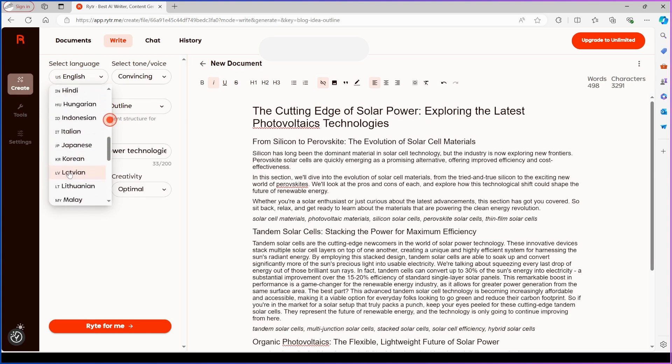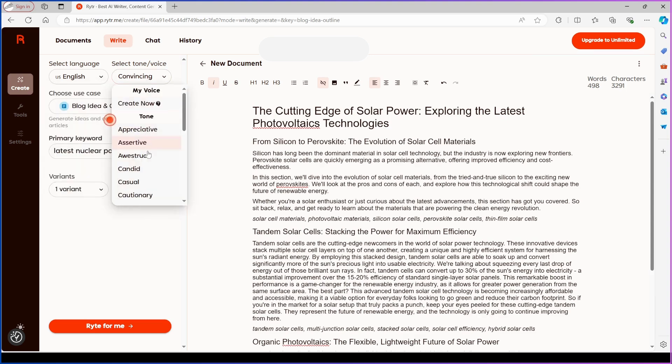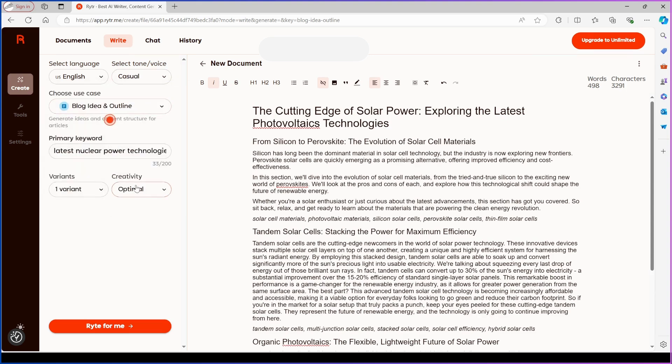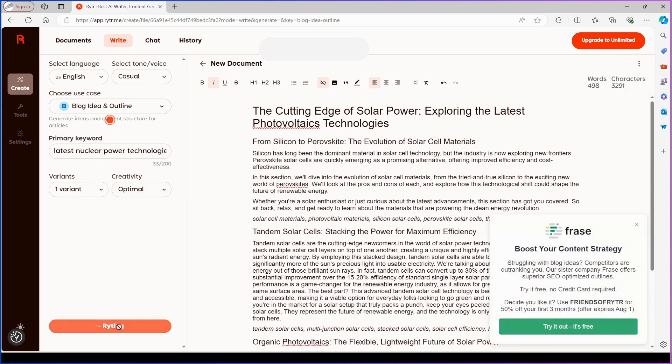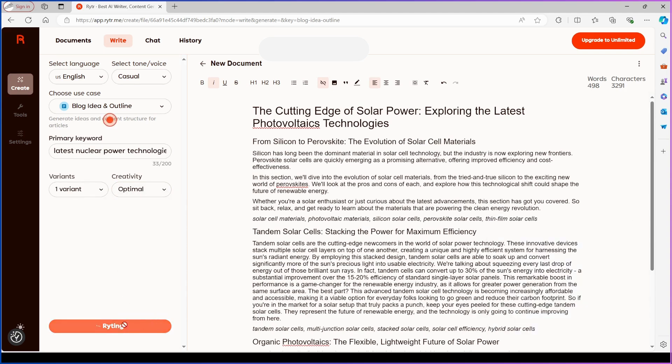Next, select your blog's tone and voice, like informative or casual. Then choose your use case, such as a blog post, and set the creativity level. Confirm your setup by clicking Write for me.